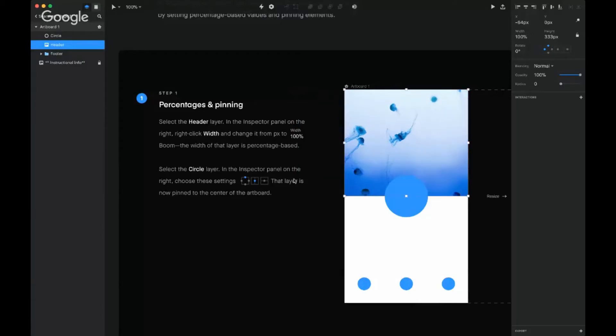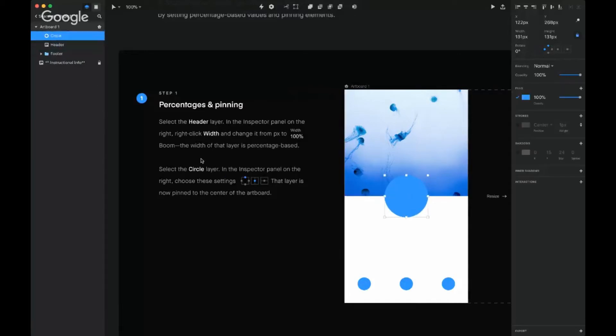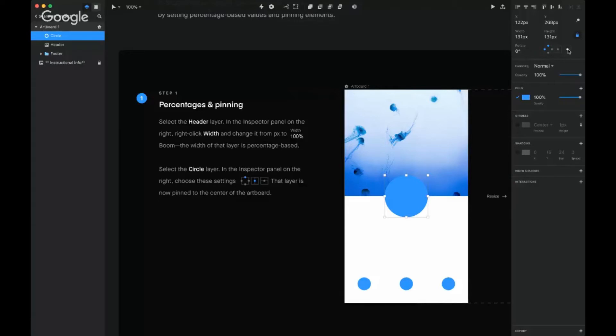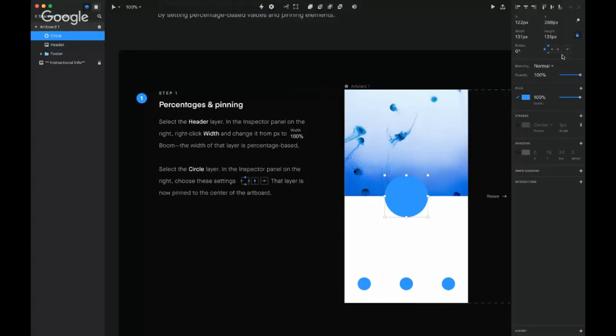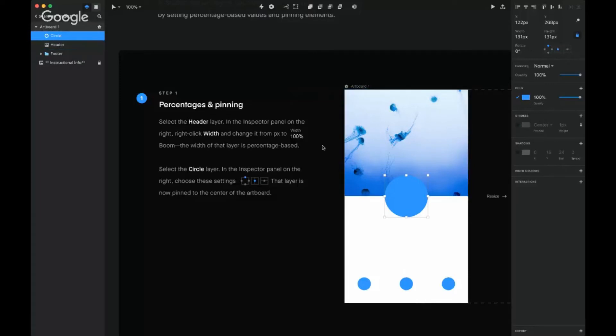Select the circle layer. In the inspector panel on the right, choose these centers. Oh, I kind of see where this is going. You have the ability to center things. That layer is now pinned to the center of the artboard. So now basically from the top of the circle to the center, that's where it's going to stay no matter what happens.